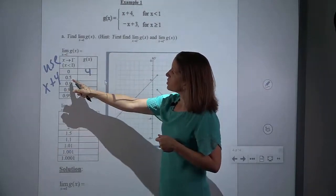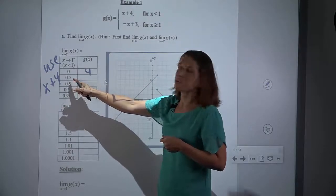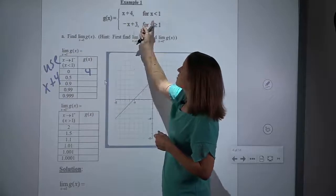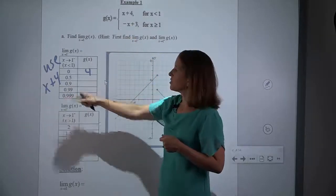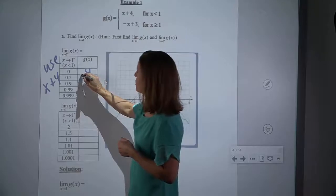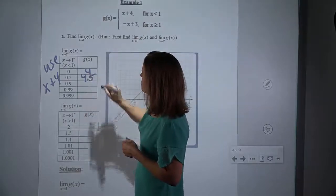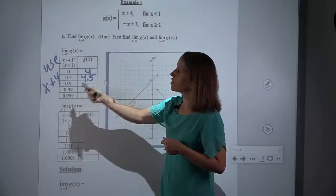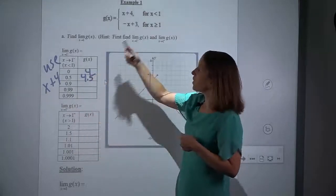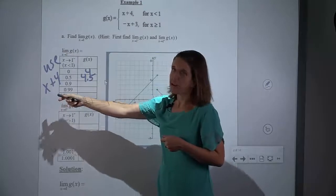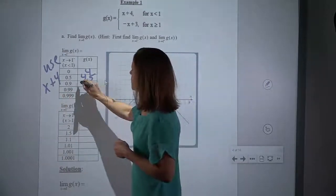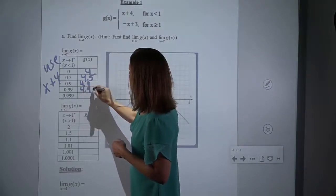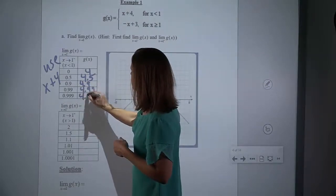Now I want to be getting closer and closer to 1, so I use a value like 0.5. Well, 0.5 is still less than 1, and we're still using the x plus 4 function, so all I'm doing is 0.5 plus 4, and I get 4.5. And I'm going to keep doing this — all of these values are less than 1, so they all qualify for x plus 4. So I'm going to get 4.9, 4.99, and 4.999.